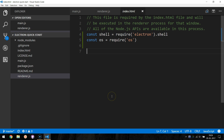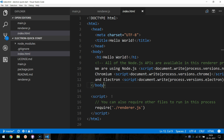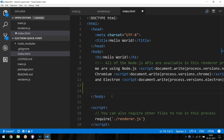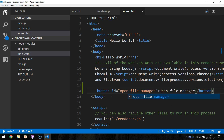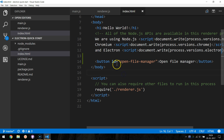Start by adding a button with the ID of OpenFileManager to the index.html file at the end of the body tag. The text of the button should be OpenFileManager. We are providing an ID because we will use it to reference the element in a JavaScript file.